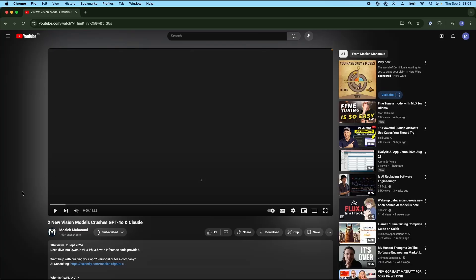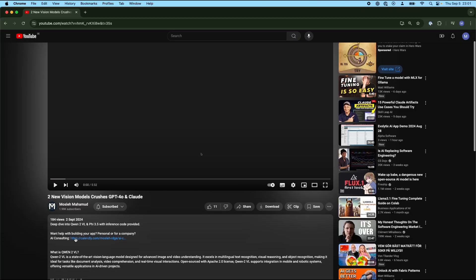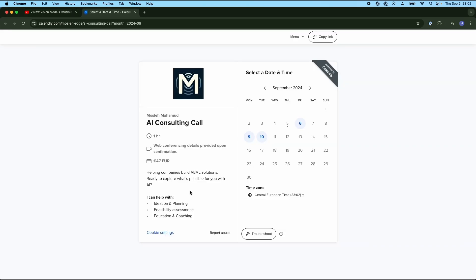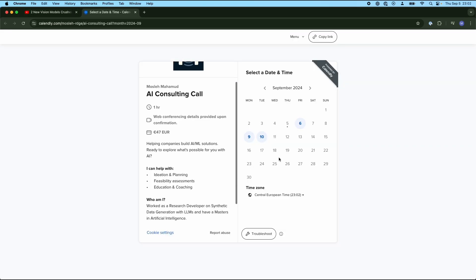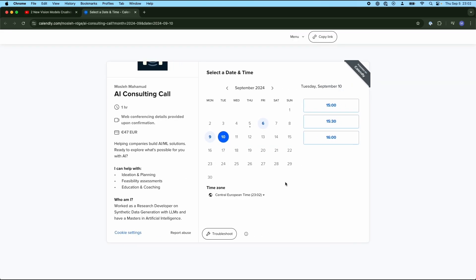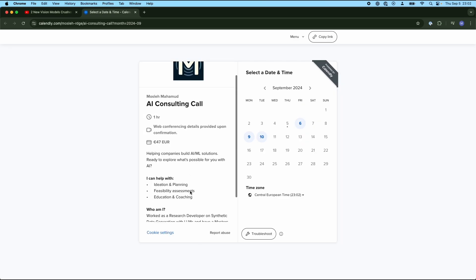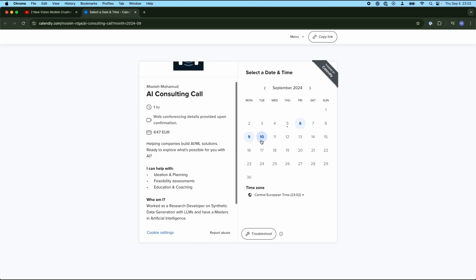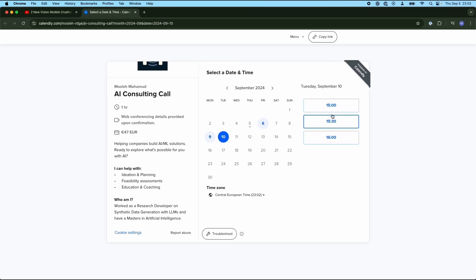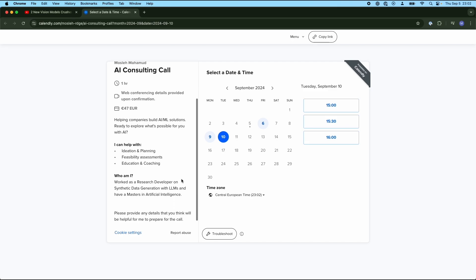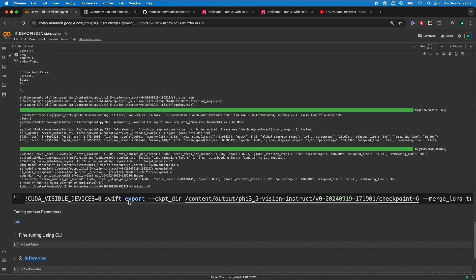I just want to quickly mention that in the description, there is a link for AI consulting. This is a one-on-one meeting with me where you could book a call discussing your personal projects, or if you're a company trying to build a proof of concept. I can help with ideation and planning, feasibility assessment, and at the end of the call, we can get a report detailing the different steps you could potentially take to improve or make your system.